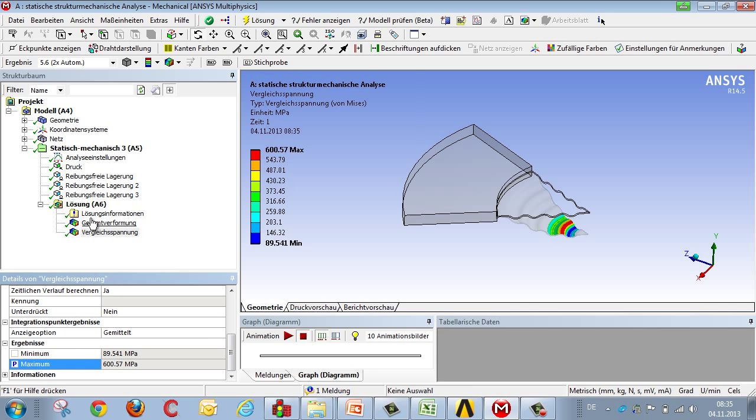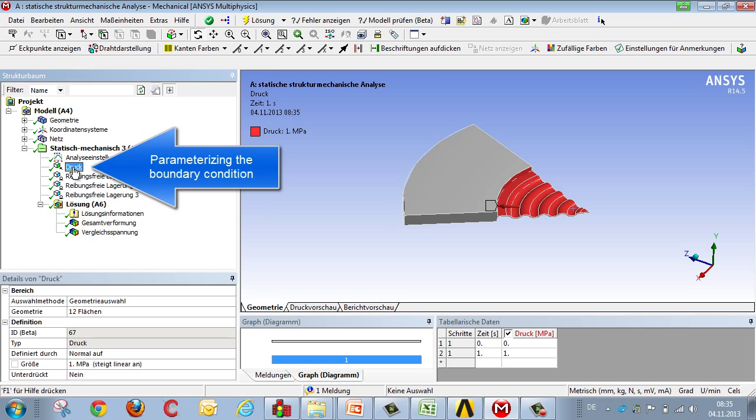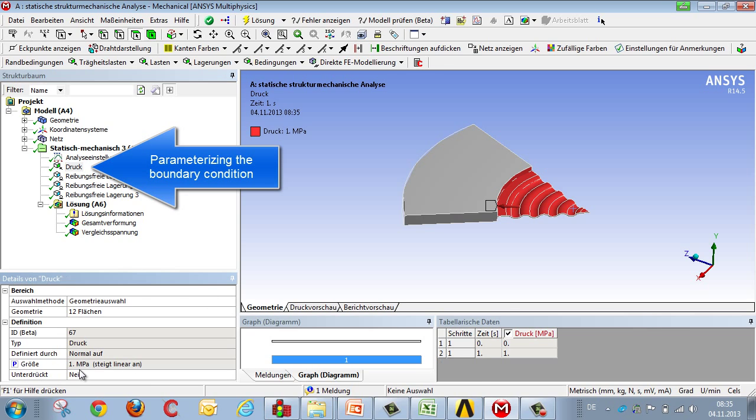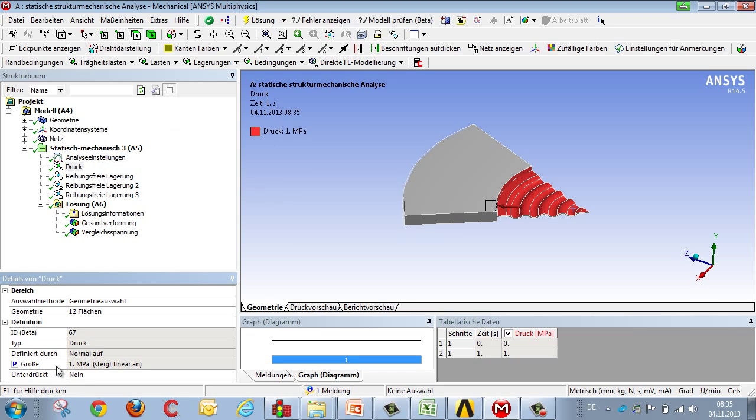We can do the same with the input variable, pressure for example, marking it with a P in the same way as with the corresponding variables. You can see that this value is now highlighted in grey, which means it can no longer be changed. Changes have to be made using the Parameter Manager within Workbench Project Manager.